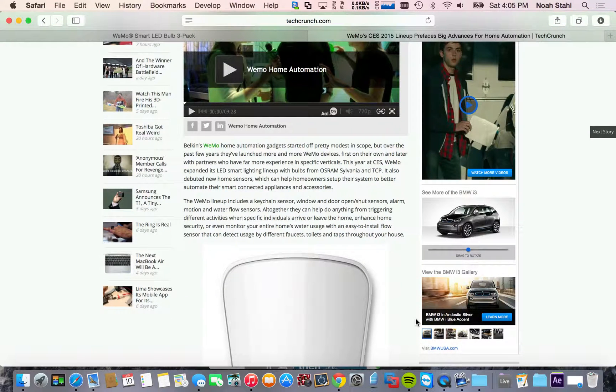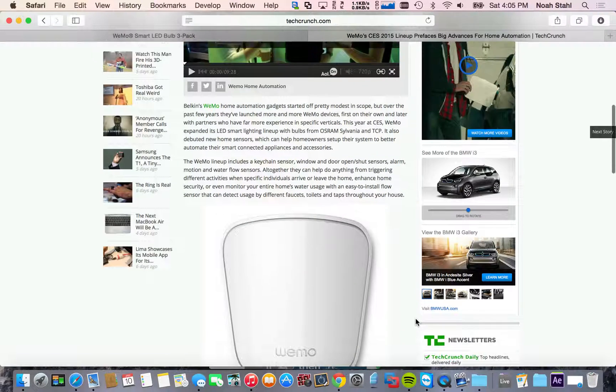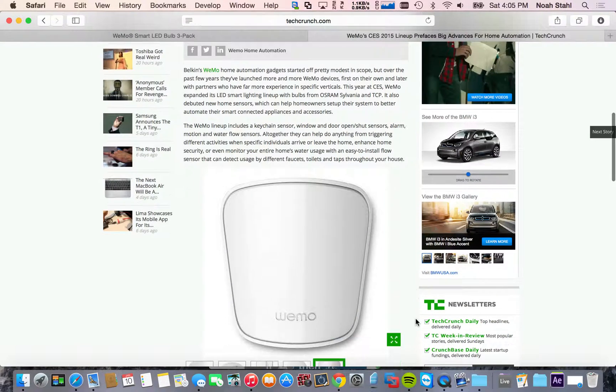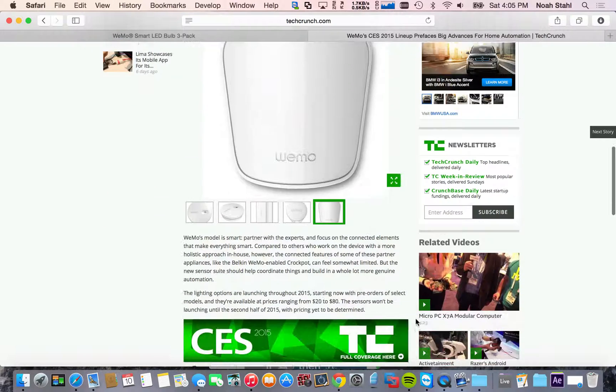So they're now going to have a keychain sensor, window and door sensors, alarm motions, water flow sensors. So you can track how much water that a faucet is using. You can also sense if your windows are open or shut. It's going to be really cool.